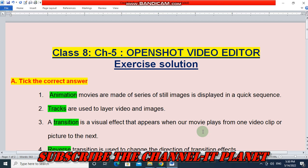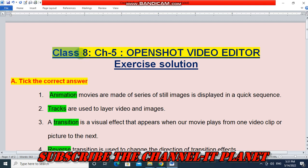Hello friends, welcome to my YouTube channel IT Planet. If this video is helpful to you, then don't forget to hit the like button and subscribe to the channel IT Planet. Here on this channel you will get the exercise solutions of all the chapters of your computer book. In this video, let's see Class 8 Chapter 5, OpenShot Video Editor exercise solution.